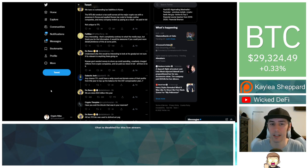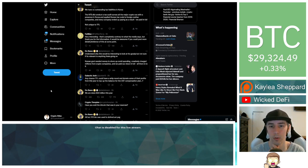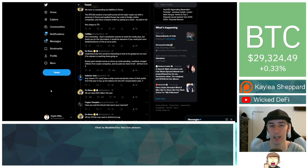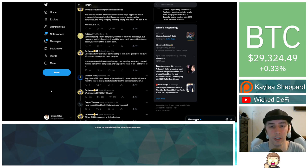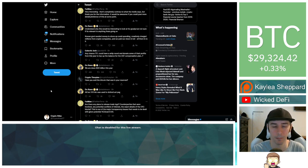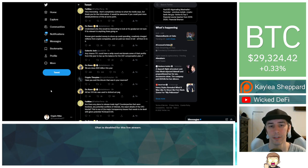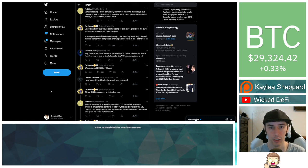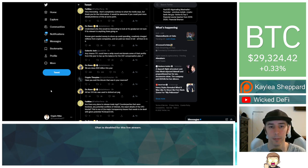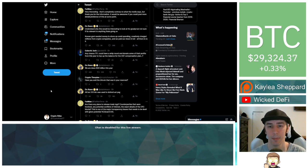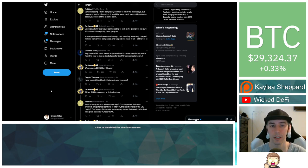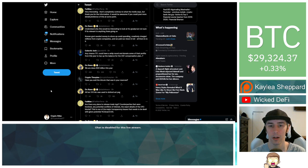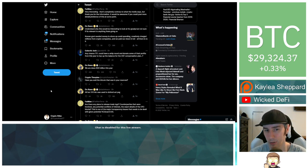Fatman responded saying, very interesting. That's completely contrary to what the media says, but thank you for the information. It would be awesome if you could post more details, evidence of this at some point. Do Kwon says, understand why this would be interesting to look at for gossip, but not sure if it's relevant to anything that's going on. Korean government needed money to shore up COVID spending, creatively charged millions from crypto companies, and we paid our share in full. All there is to it.